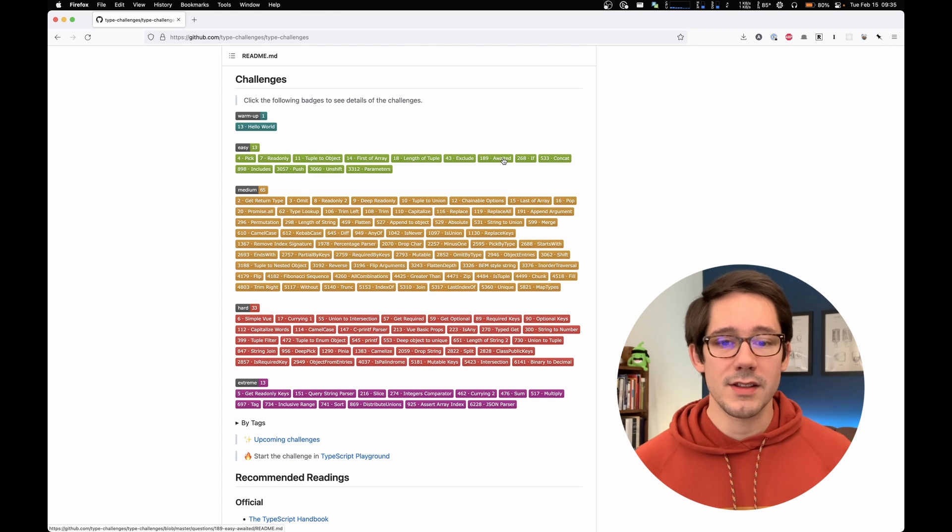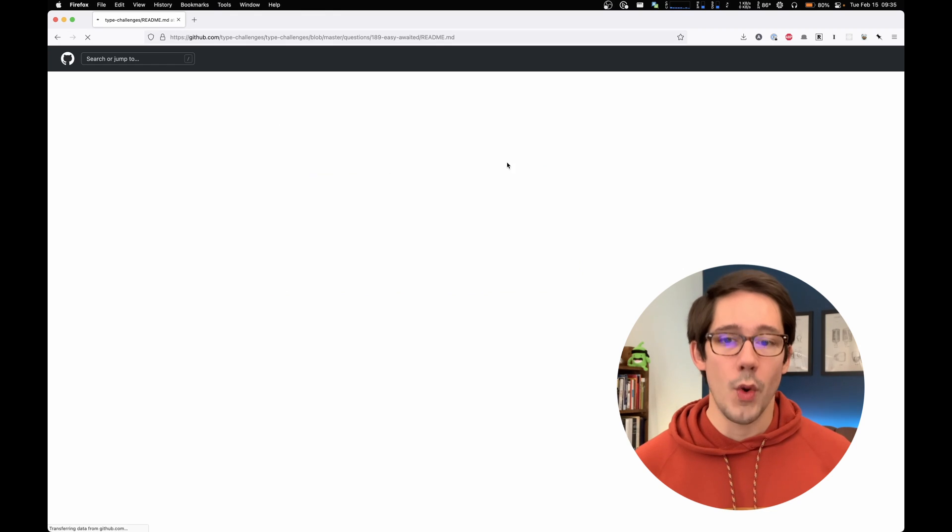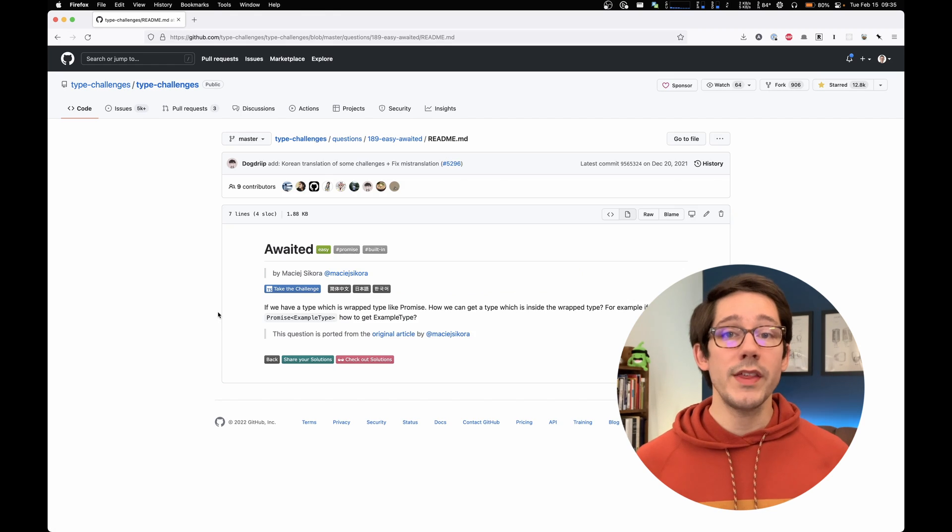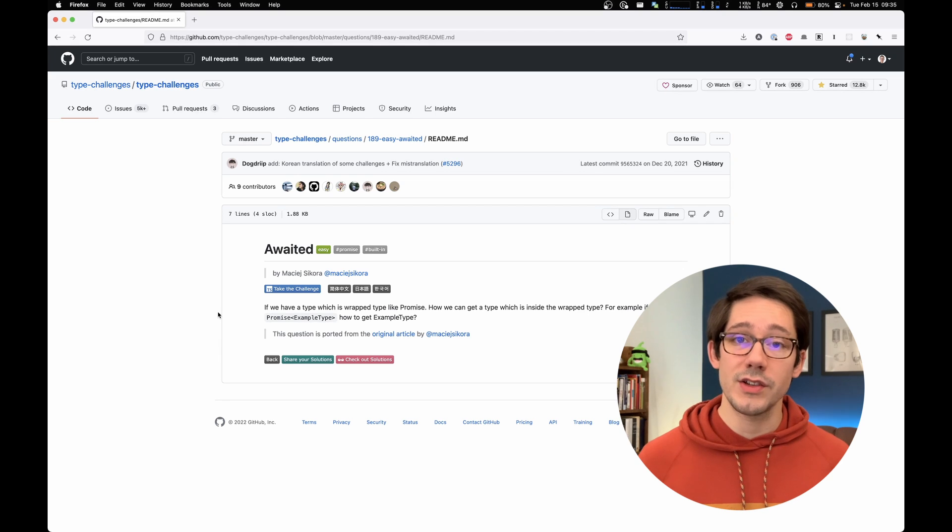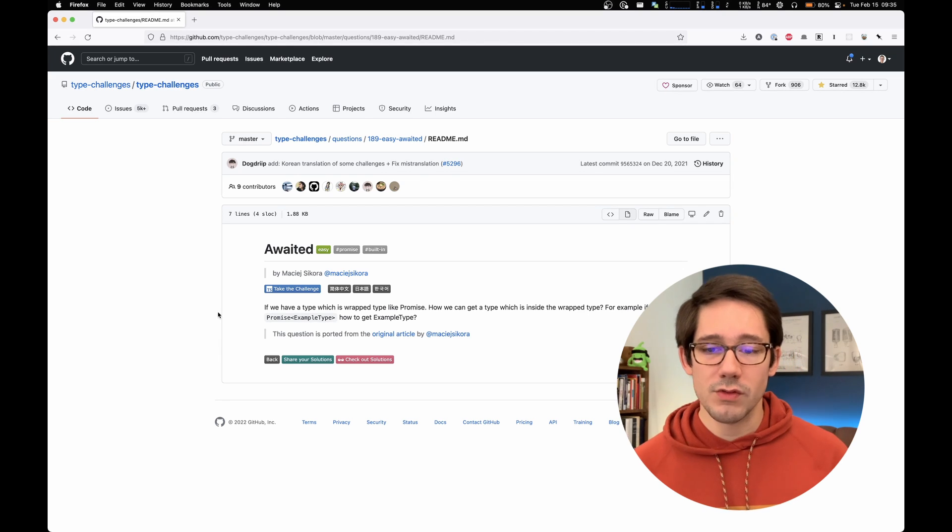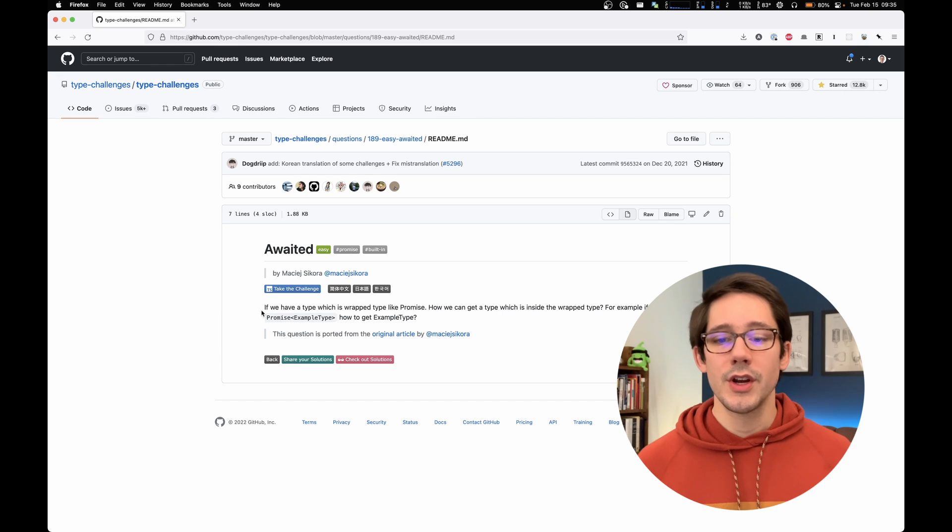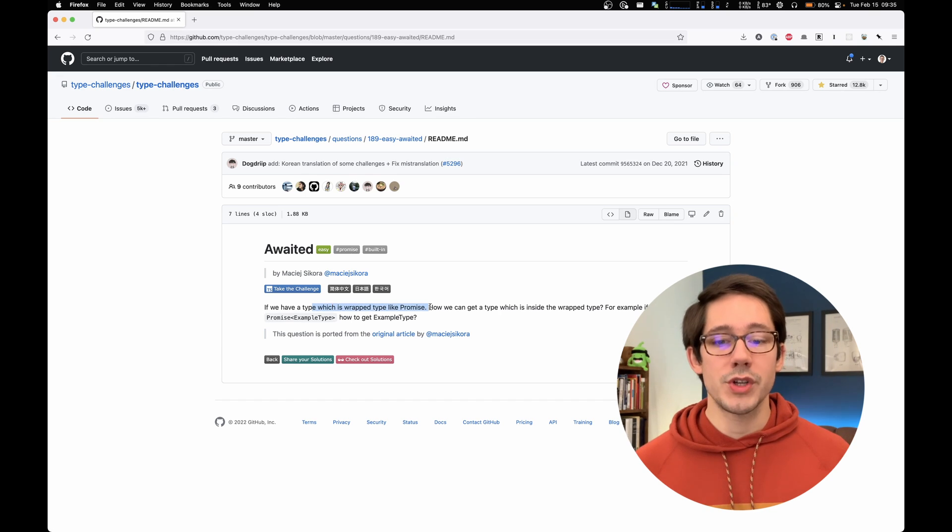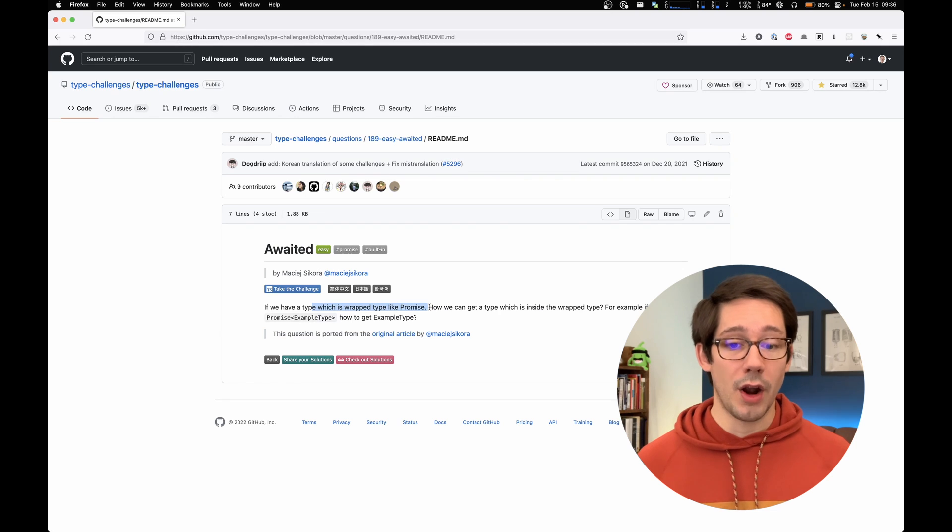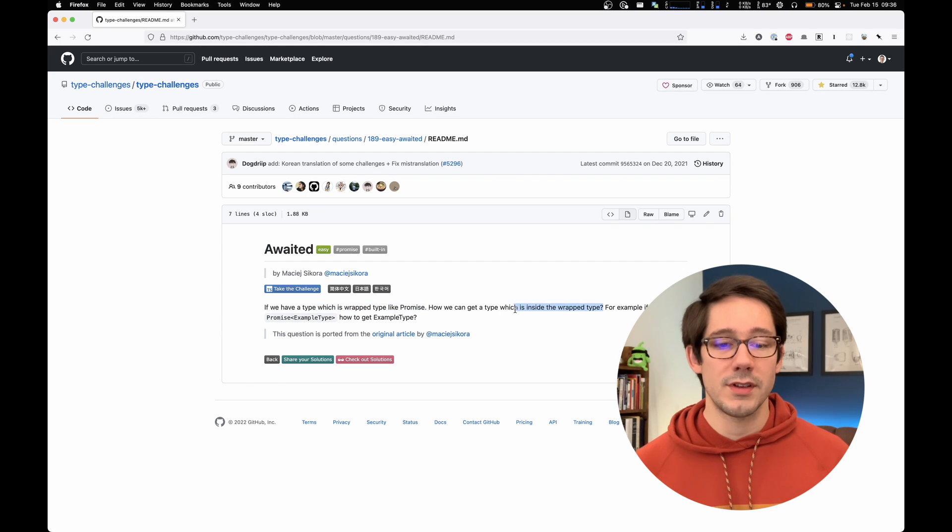So let's take a look at this one right here, which is named awaited. And the way this works is once you select your challenge, you get a quick description and then you can take the challenge. So our description here says, if we have a type which is wrapped like a promise, how can we get the type inside the wrapped type?